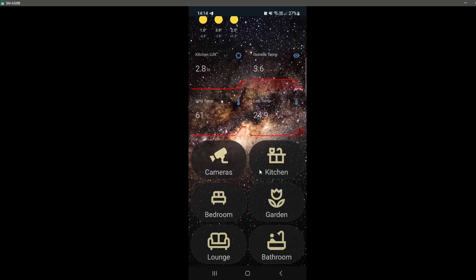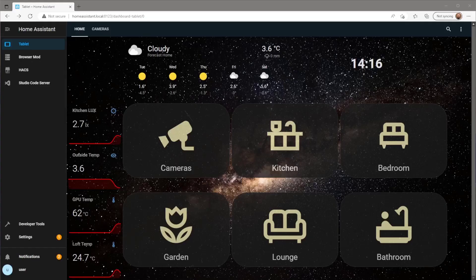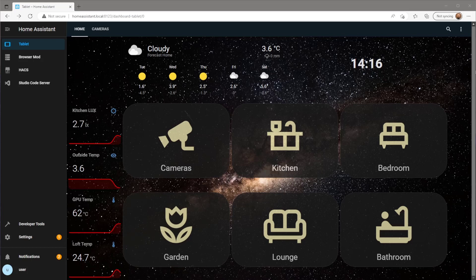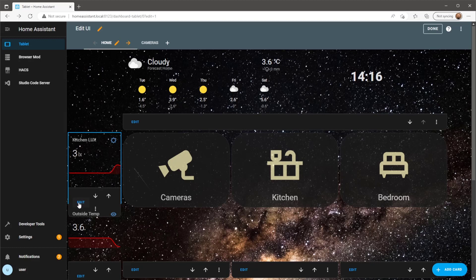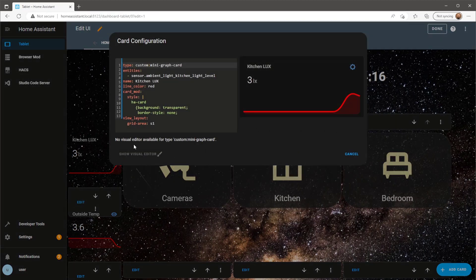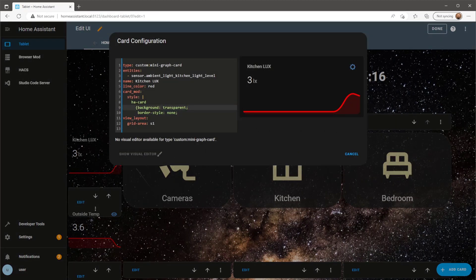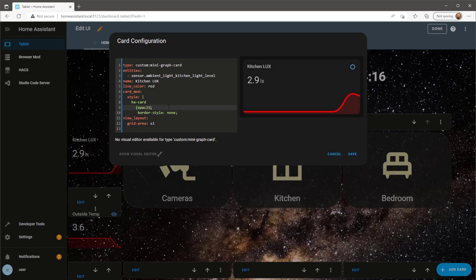The only thing I'm going to change now is change the opacity levels on the mini graph background. At the moment it's quite difficult to read any of the text. To do this I'm going to be using CardMod which you can download from Hacks. Check out my previous video where I go into more detail on how to install CardMod and how to use it. I'm going to be removing the background transparent command and replace it with 80% opacity.